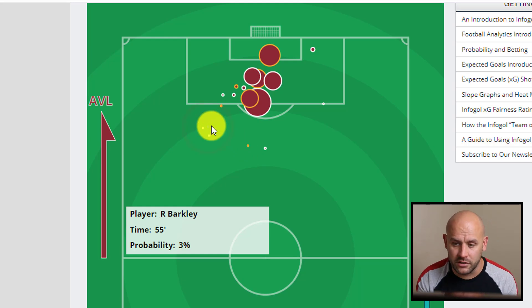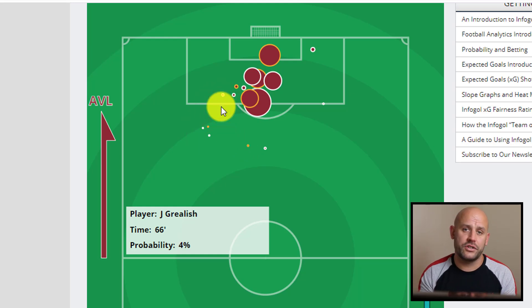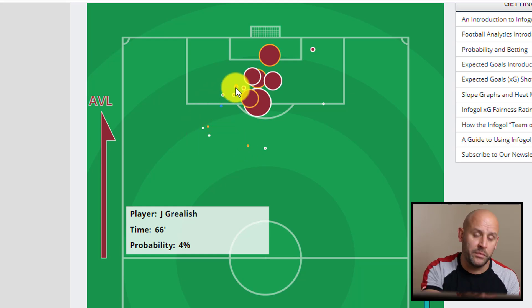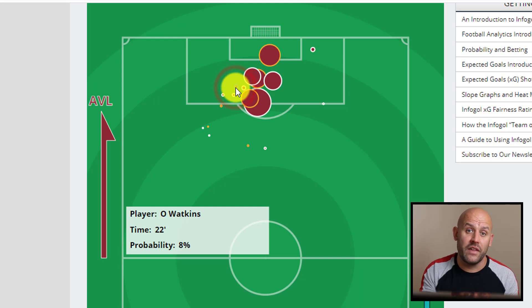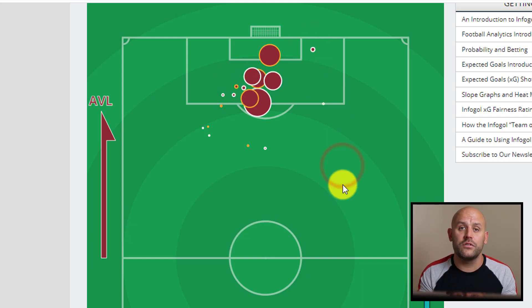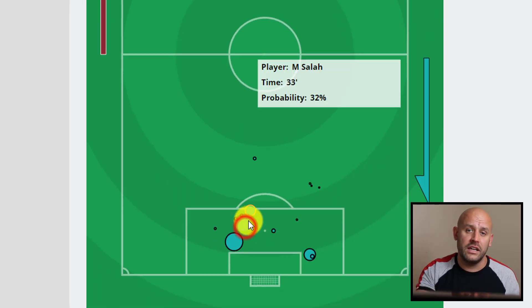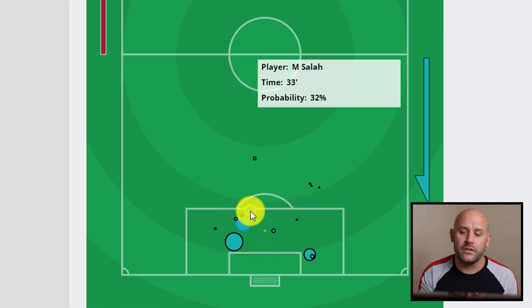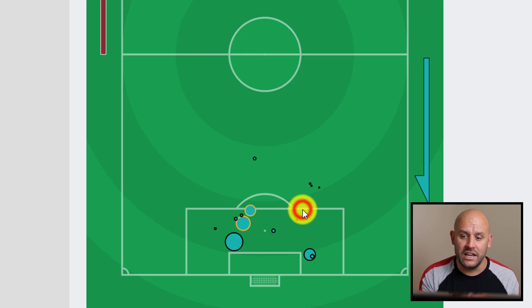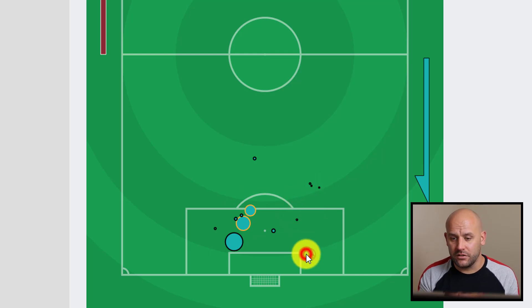Some dots are larger than others because there was an increased chance of a goal from that particular shot. If you click on one individually, it will show you the probability percentage of there being a goal based on historical xG data. The ones with an orange ring around the outside are the ones that actually translated into a goal in the match.